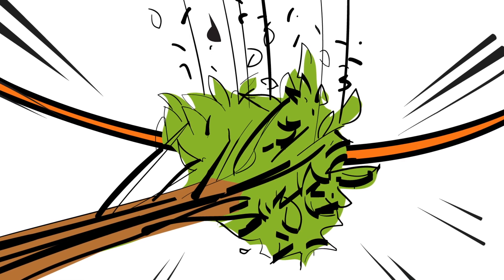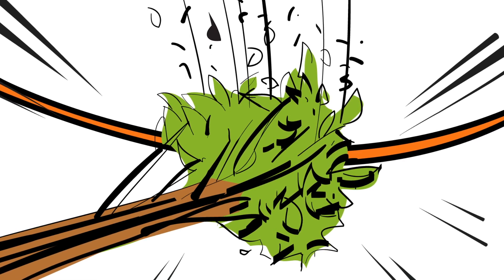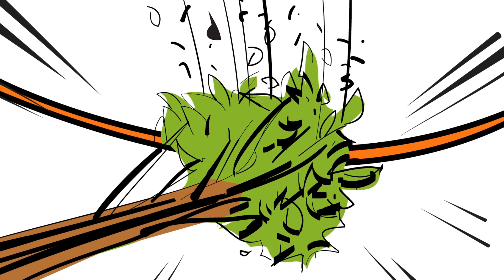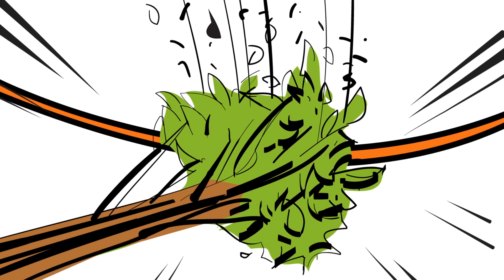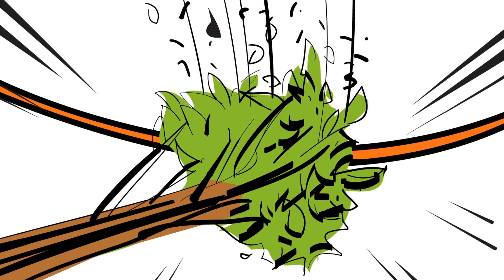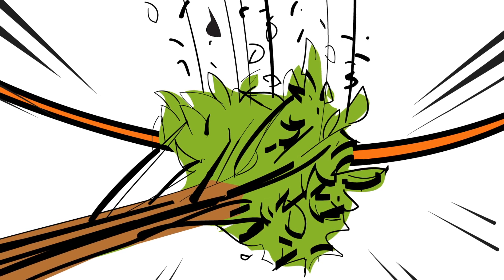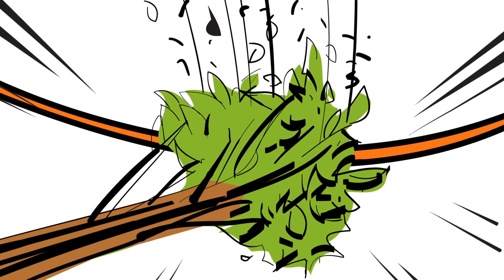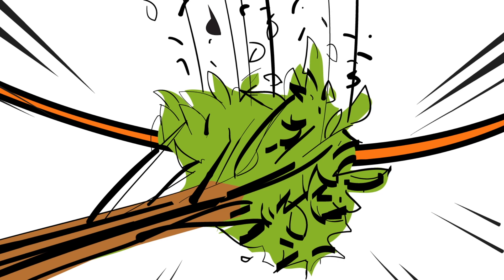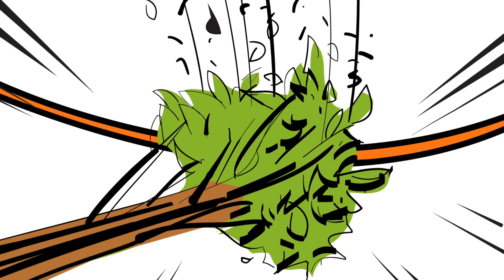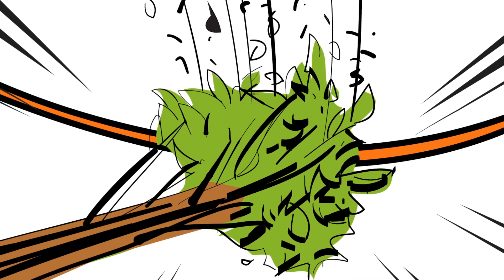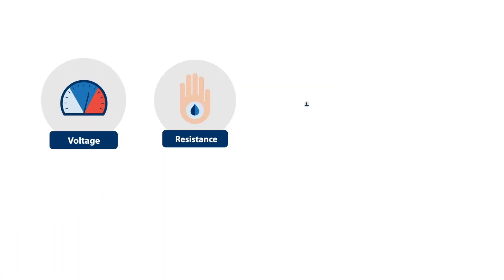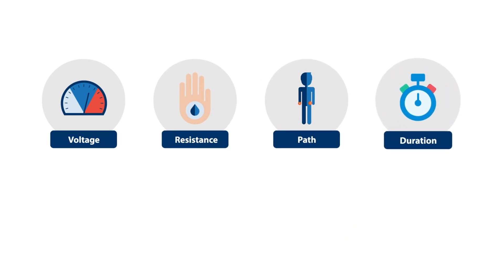Paul didn't spot the danger before starting work. As it fell, the branch came into contact with a medium voltage line. This type of wire is bare. However, it doesn't have an insulating sheath. Let's see what our shock factors say.